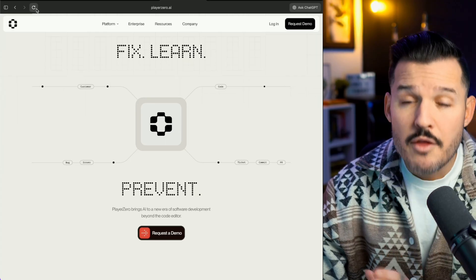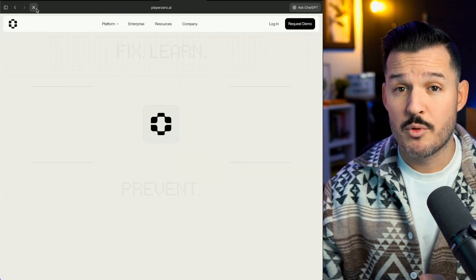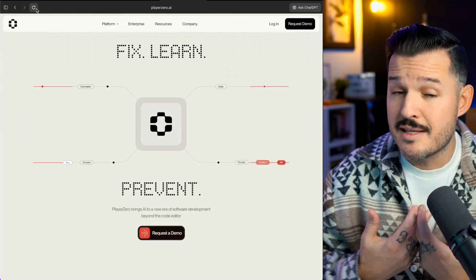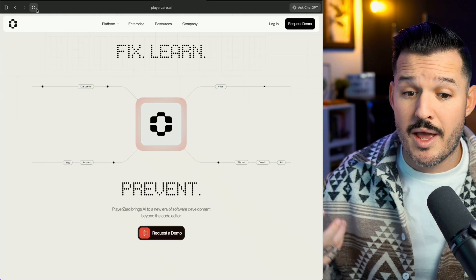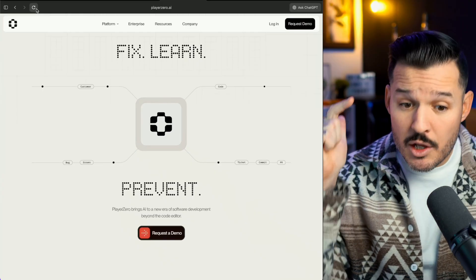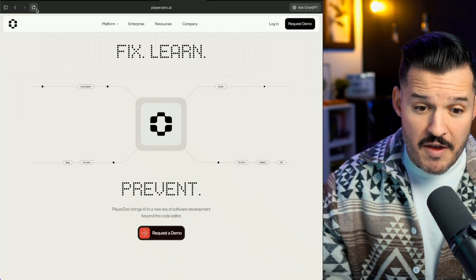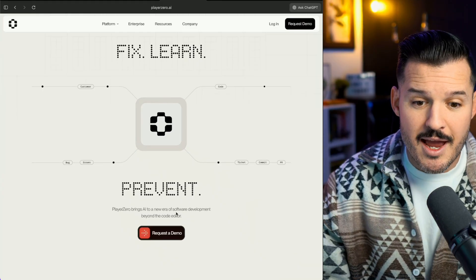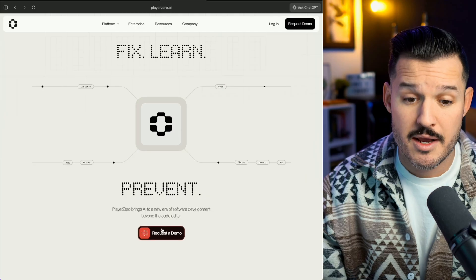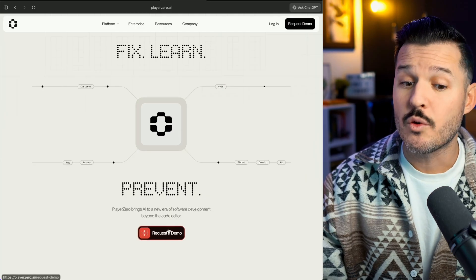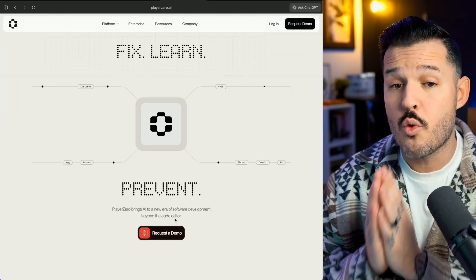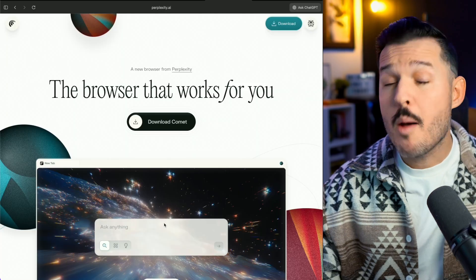Play Zero is another great example of an awesome hero section. I get this clean, simple animation, and it tells me fix, learn, prevent. It brings AI to a new era of software development beyond the code editor, and I have a really simple CTA to request a demo.